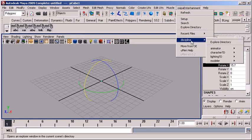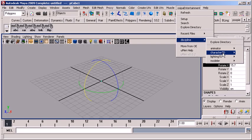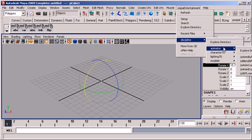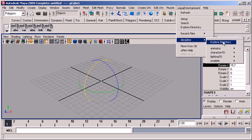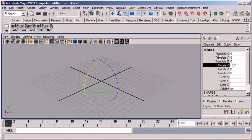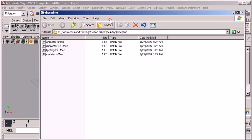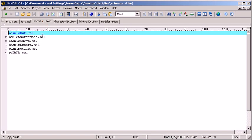So now I've got a discipline folder, which just opens up to animator, character TD, lighting TD, and modeler. And all this is, is it has a little set of files. And each one of these files just has a list of tools that you want in that directory.